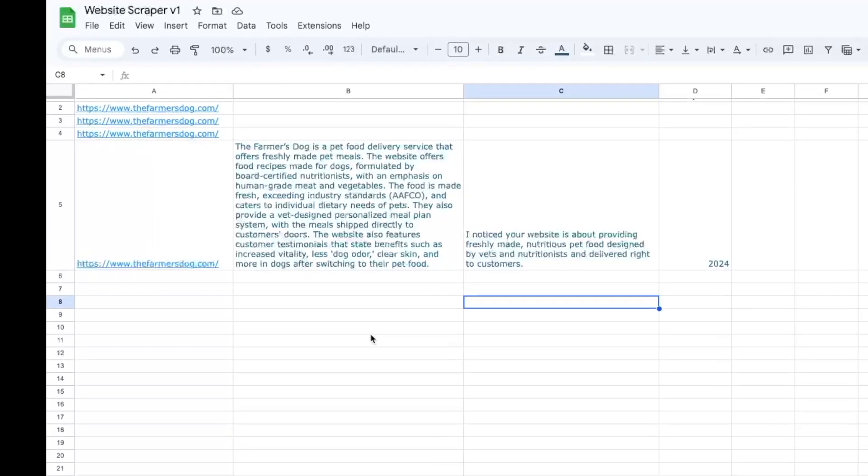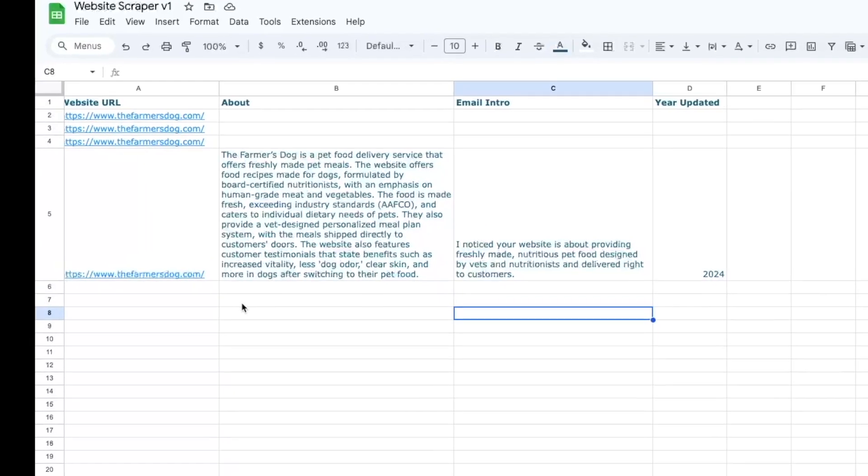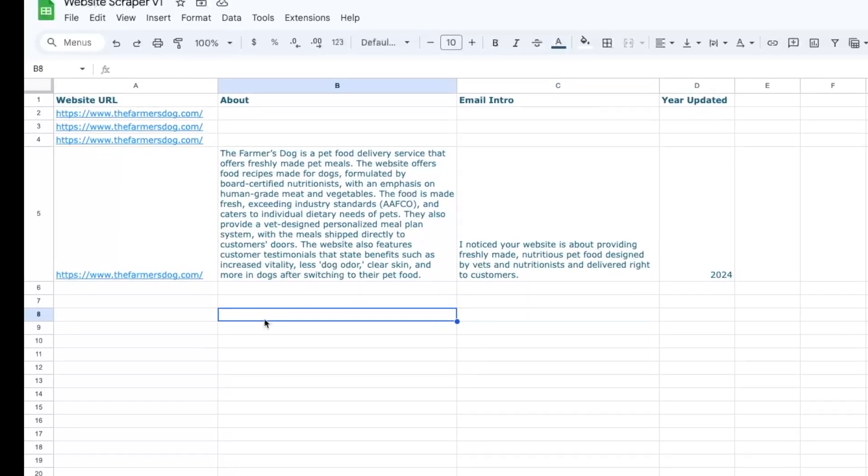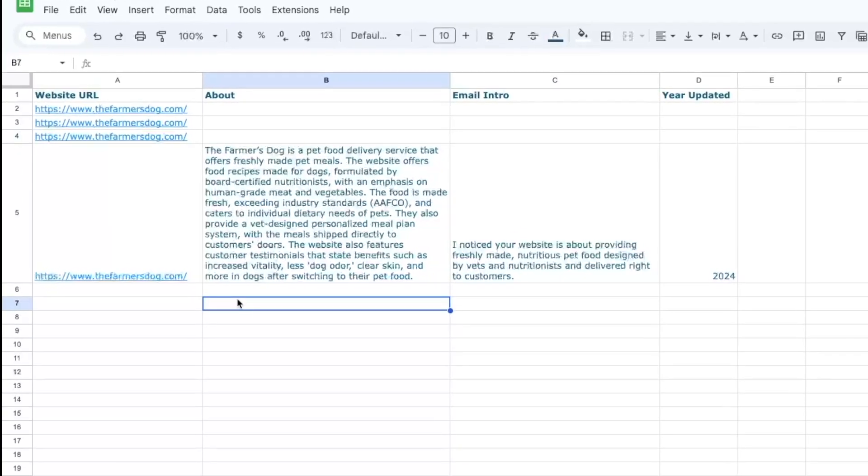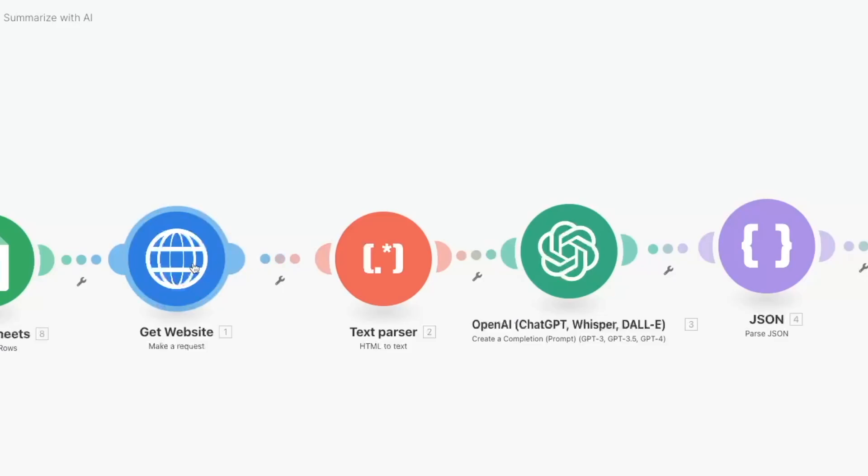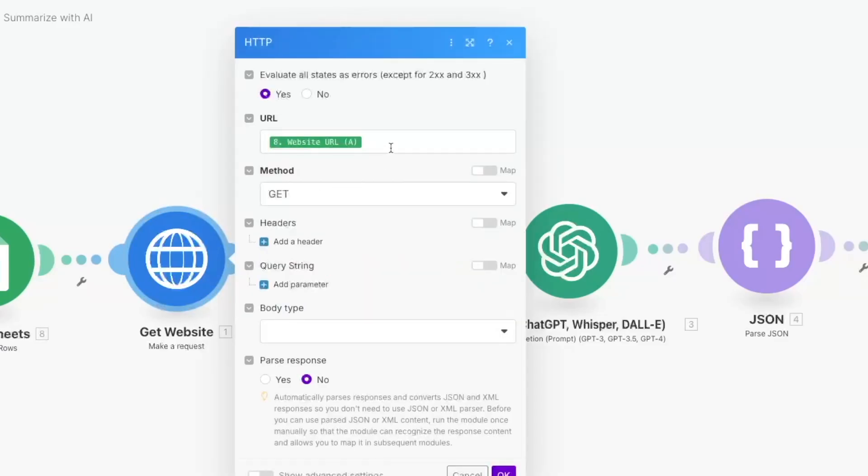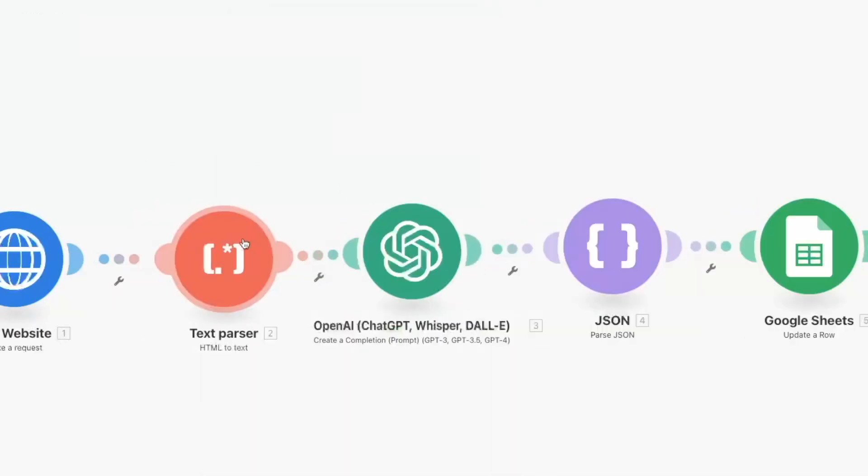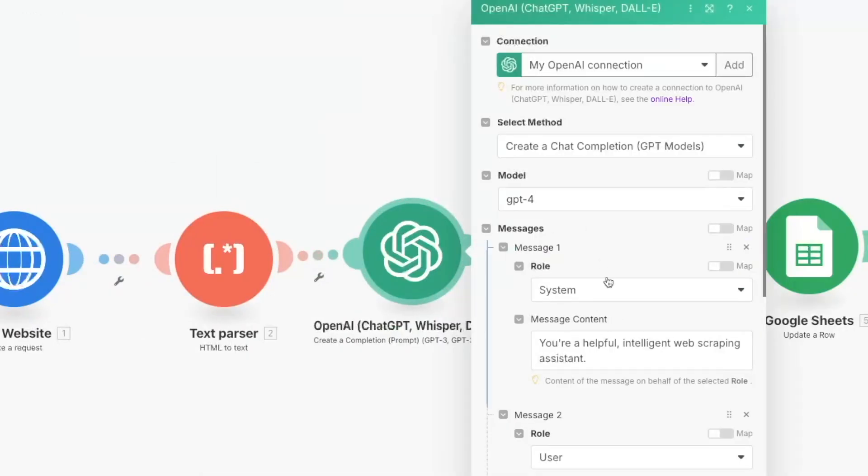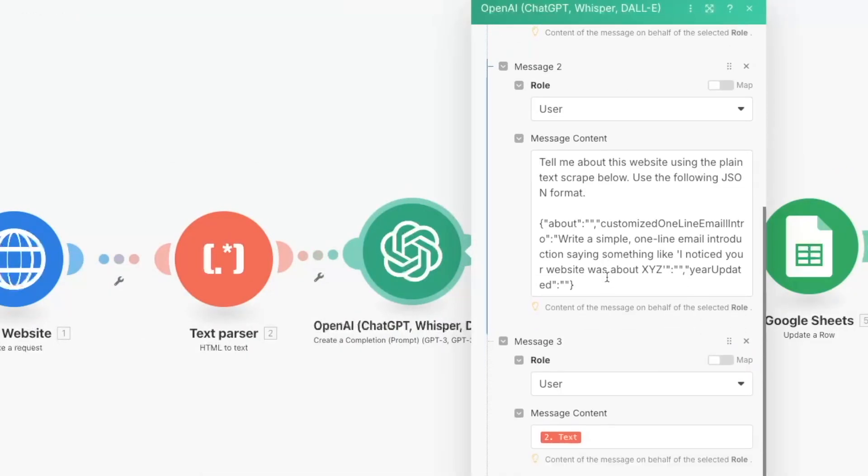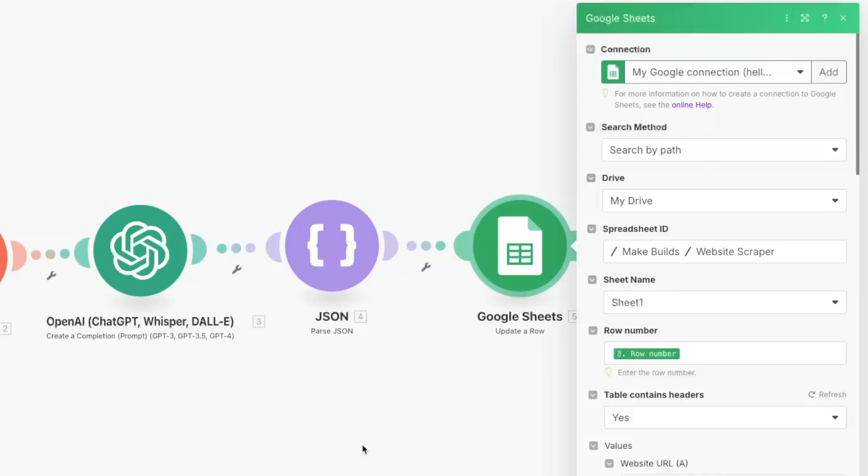We'll create a Google Sheet to save our data and have our automation pull any new rows that are added to that sheet. We'll then perform an HTTP GET request from the website URL and run the data through ChatGPT to summarize what the website's all about. We'll then save this information back in the Google Sheet for later reference.